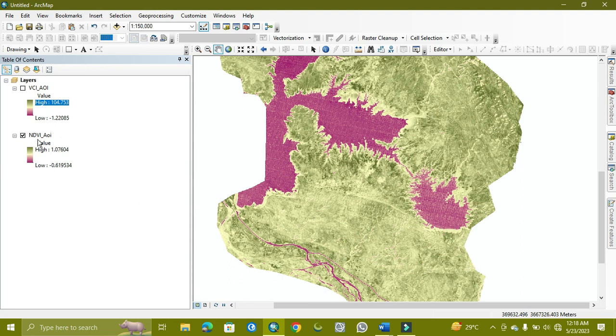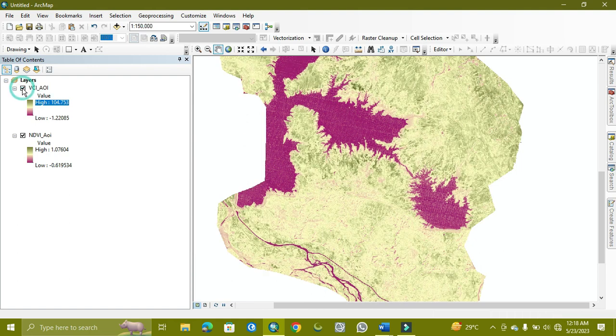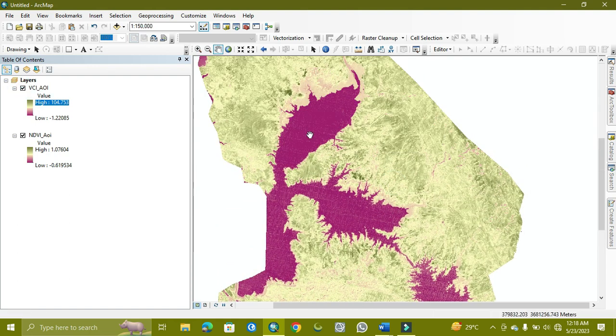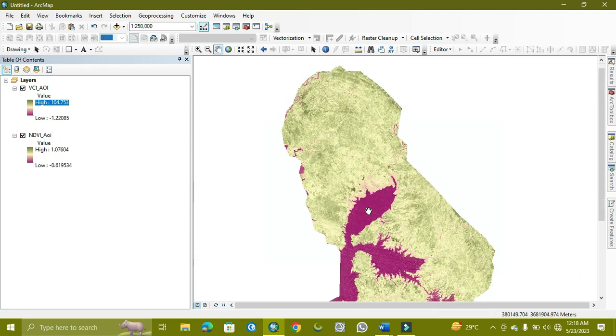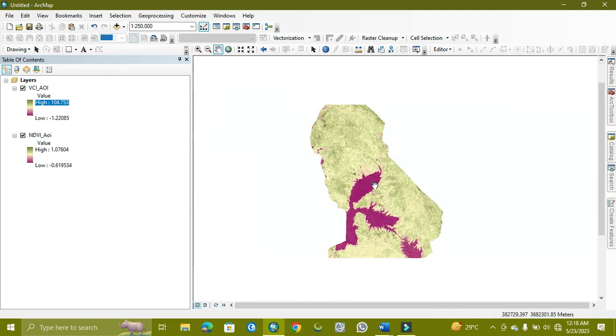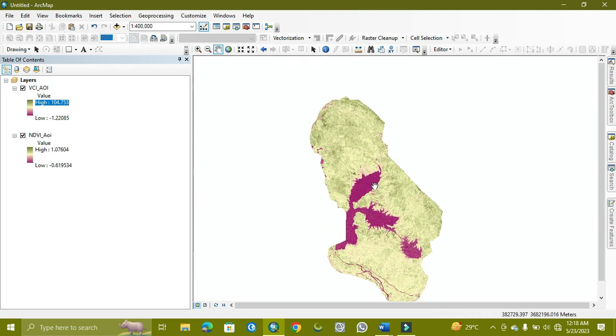We can see the vegetation index is normalized difference of vegetation, and vegetation condition. For more informative videos, you need to subscribe to our channel and stay tuned with us. Thank you so much.